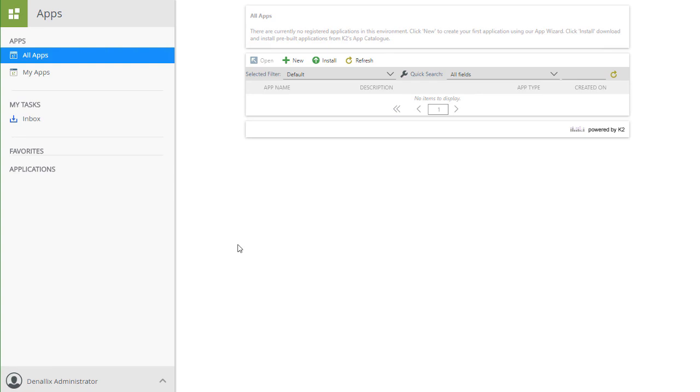In this video, we are going to walk through building an application in our K2 environment from one of the AppWizard templates provided in the Apps workspace available in the K2 workspace site.